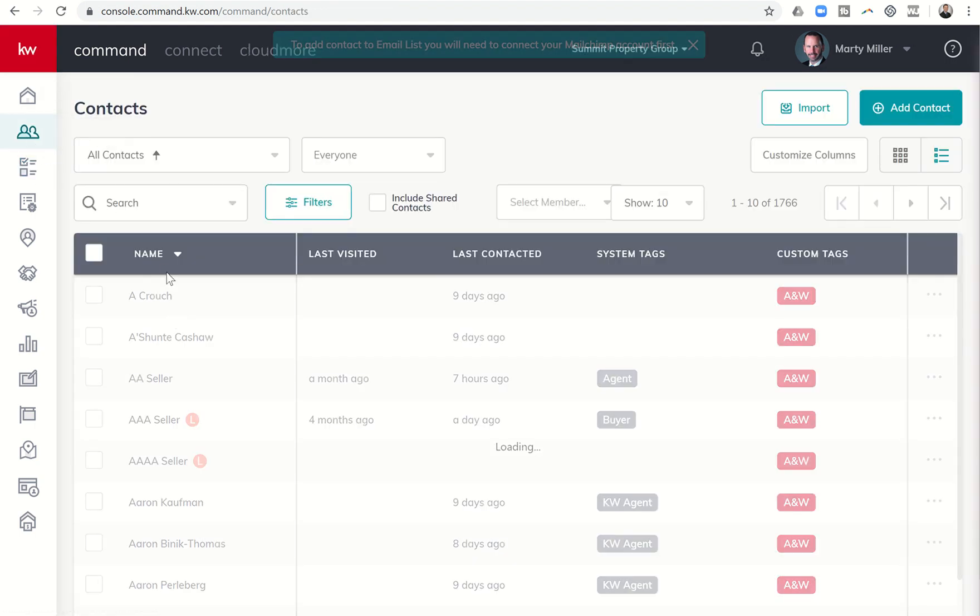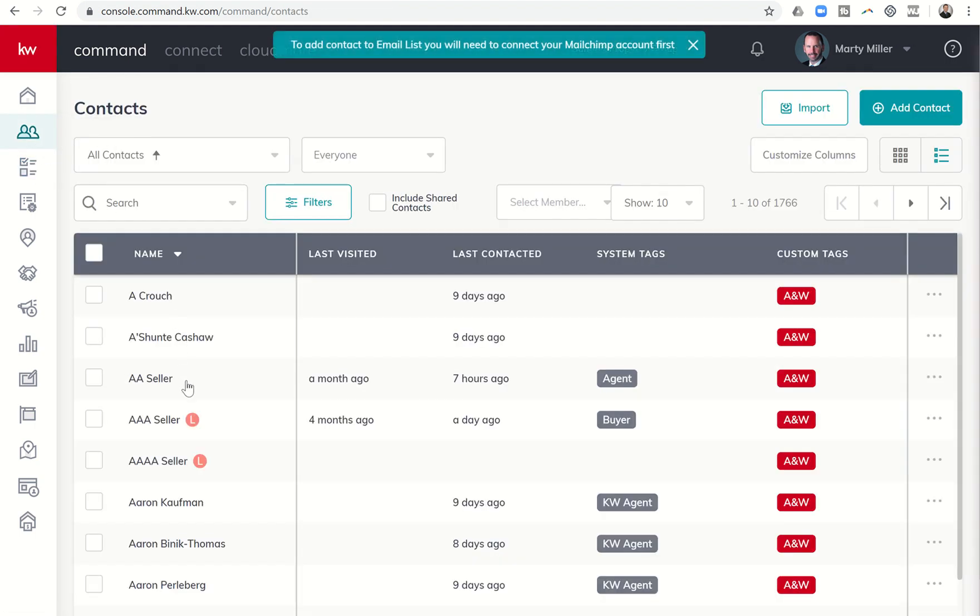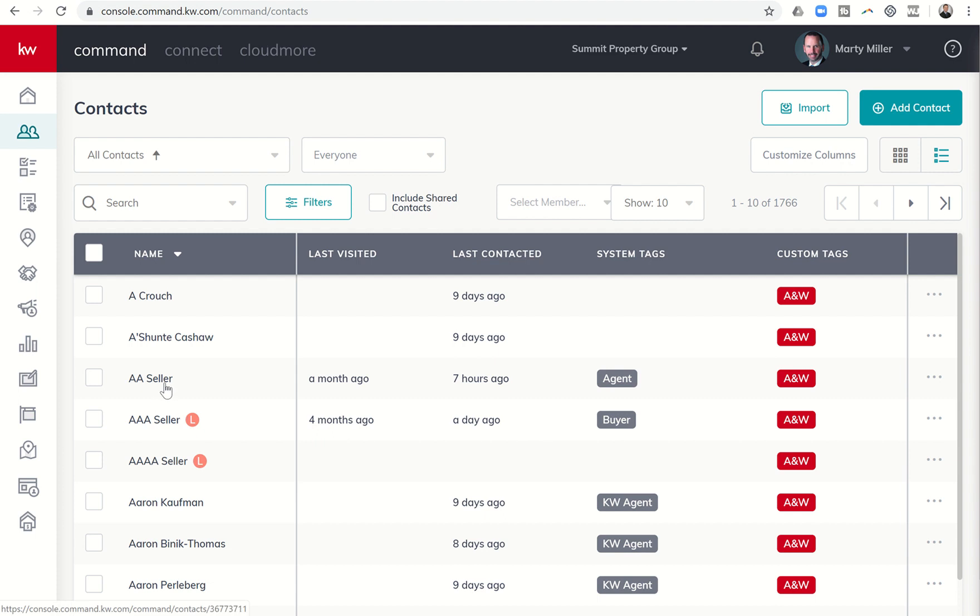As a refresher, pretty simple and easy to add somebody to a smart plan. You would just click on their name.